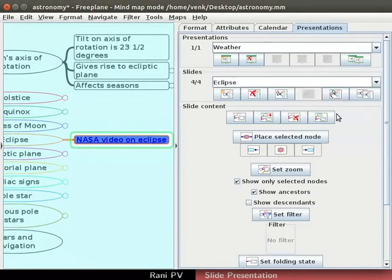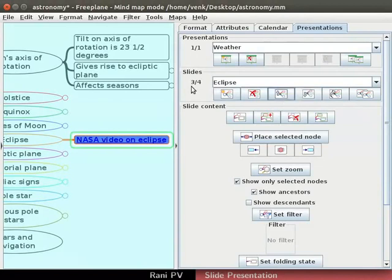The third icon in the slides section moves the slide up. Choose the slide and click once on this up arrow. Now the position shows as 3 by 4. This means it is at the third slide among the four.